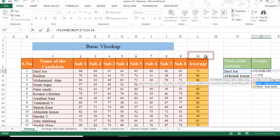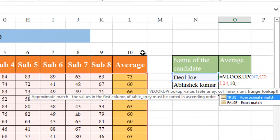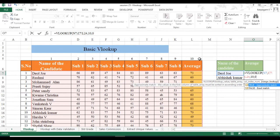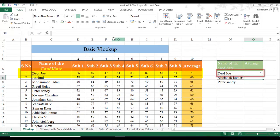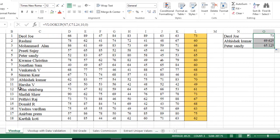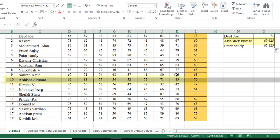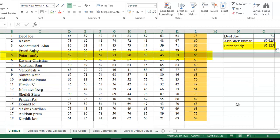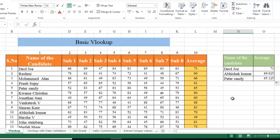The column index number — please always start numbering your columns from within the table, not from column A. In this case the column index number is 10. For the range lookup, I want an exact match, so we supply zero for false. Close the bracket and hit Enter. Dojo's mark is 73. Abhishek Kumar's mark is 70.625, and Peter Santi's is 65.125 — this is how a basic VLOOKUP works.